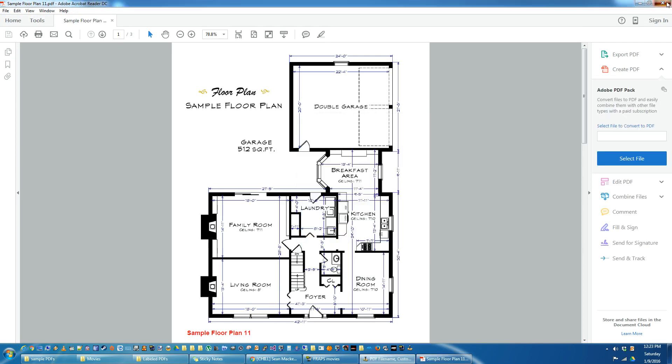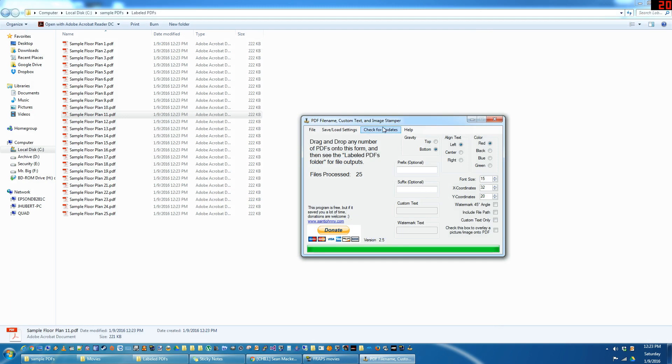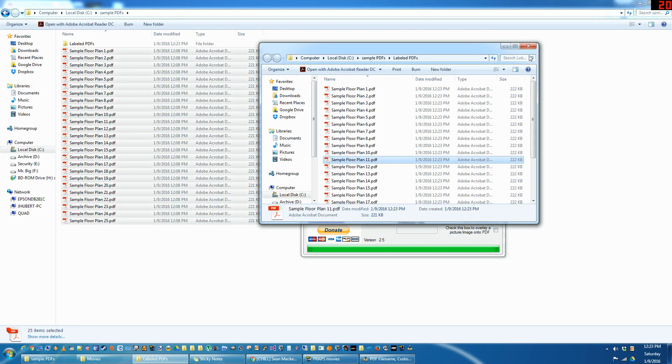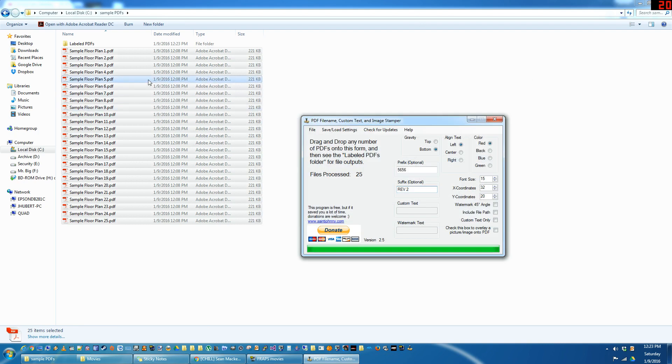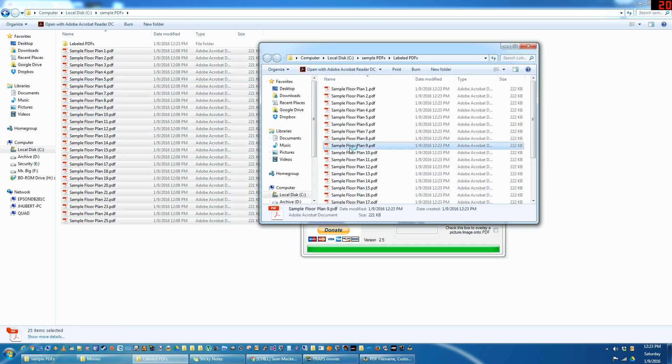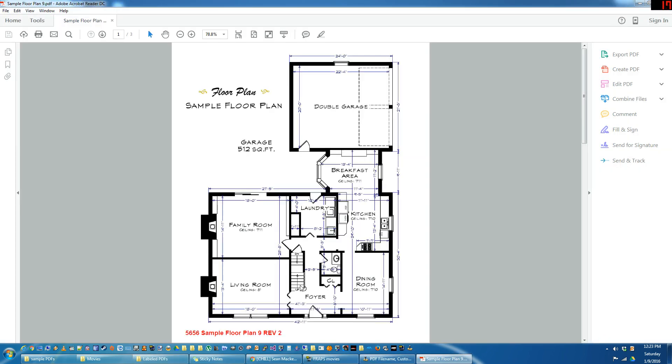So then next if you want to do like a prefix, maybe like a job number, and then a revision. So the prefix goes before the file name, the suffix goes after. Drag and drop. And you've got your job number there, floor plan, rev2.